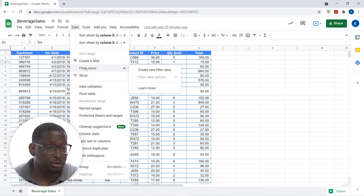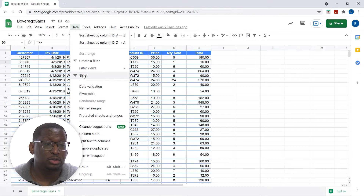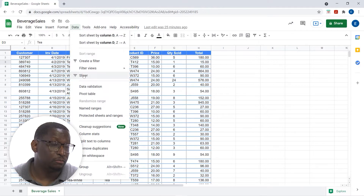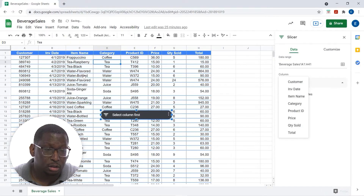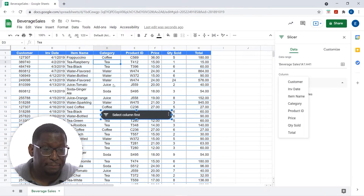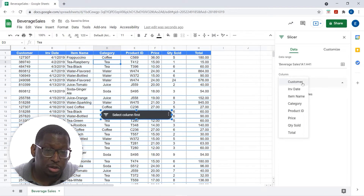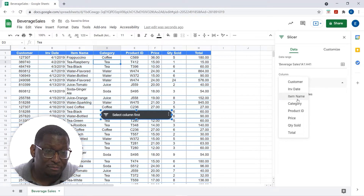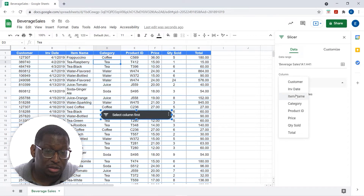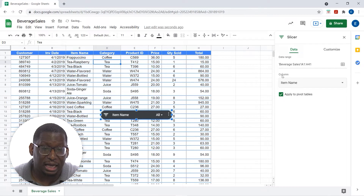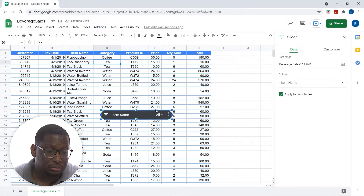It's right here underneath Create a Filter and Filter Views — Slicer. When I choose Slicer, it's going to have me select the column. Let's do a slicer by Item Name.